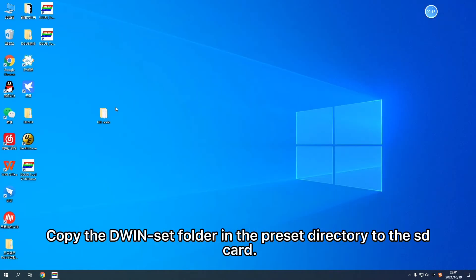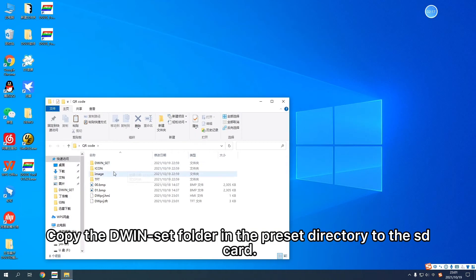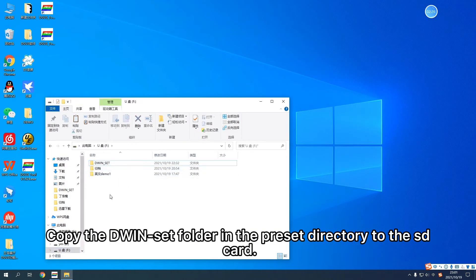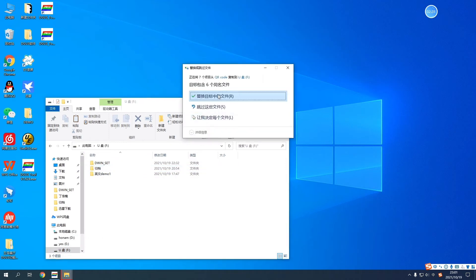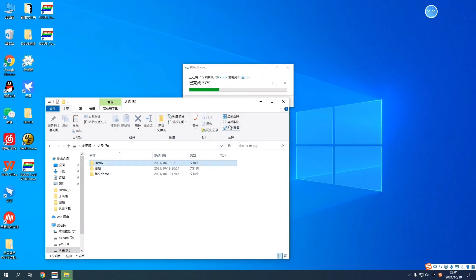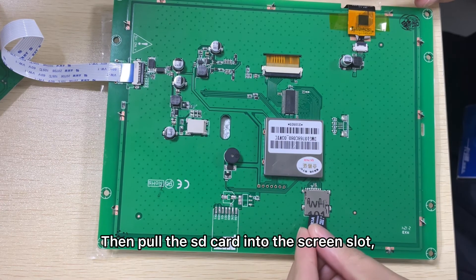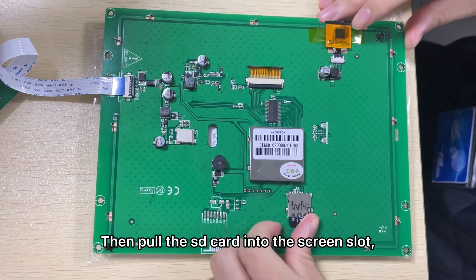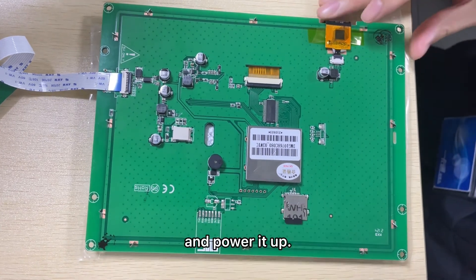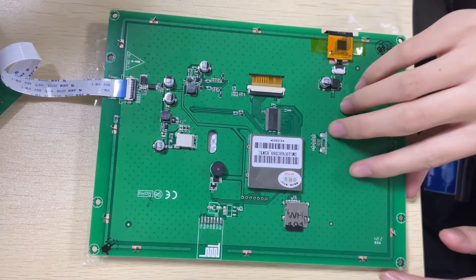Copy the Divinset folder in the preset directory to the SD card. Then insert the SD card into the screen slot and power it up.